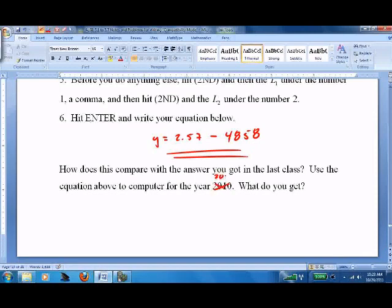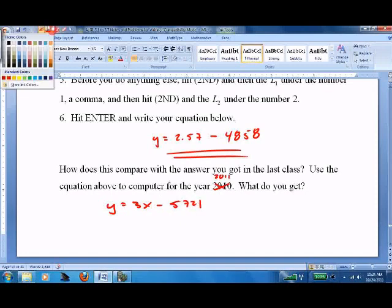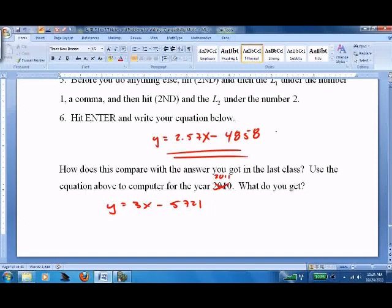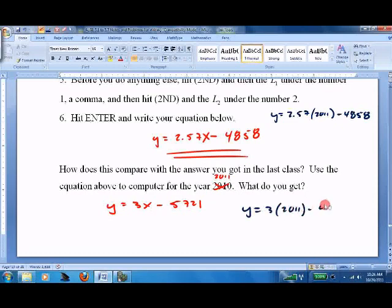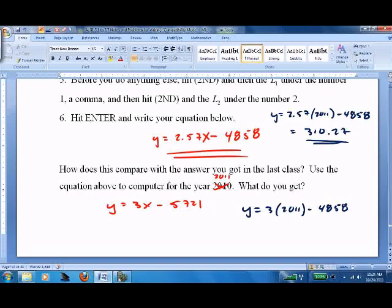Now we're going to use 2011. We did this in class and got y = 3x − 5721. Let's take the year 2011 and put it into both equations. So y = 2.57 × 2011 − 4858, and y = 3 × 2011 − 5721. The calculator equation gives 310.27, and the hand-drawn line equation — which should say minus 5721 — gives 312.